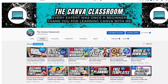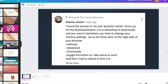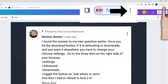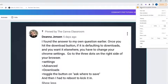Here's her post — by Deanna Jensen, I hope I'm saying that right. She writes: 'I found the answer to my own question earlier. Once you hit the download button it is defaulting to Downloads, and if you want it somewhere else you'll have to change your Chrome settings.' So go to Settings — it shows three dots — and I notice I need to update my Chrome browser anyway, but let's go to Settings.